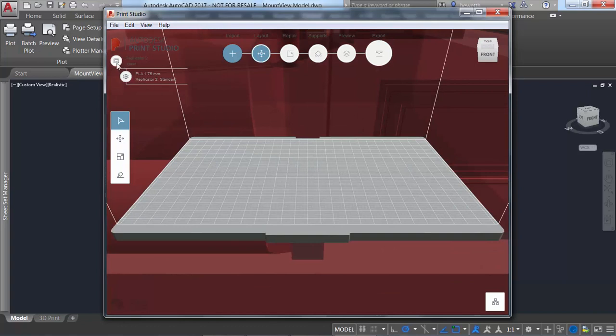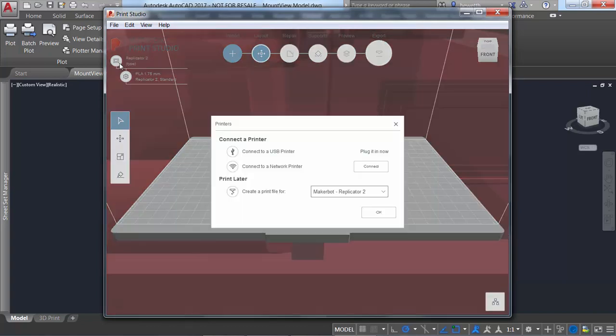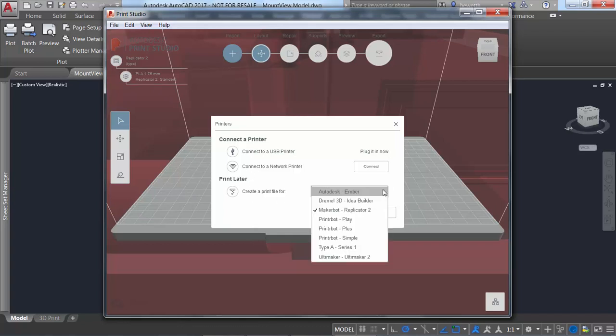If Print Studio was not previously installed, you're offered the opportunity to install it. Using Print Studio, you can connect to the 3D printer to which you want to send your 3D model, or you can create a print file for printing later.